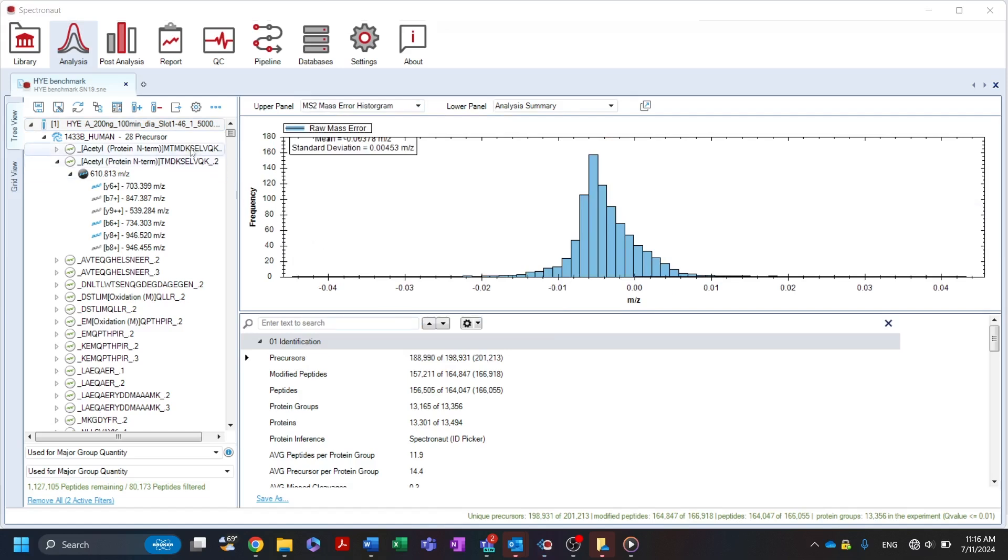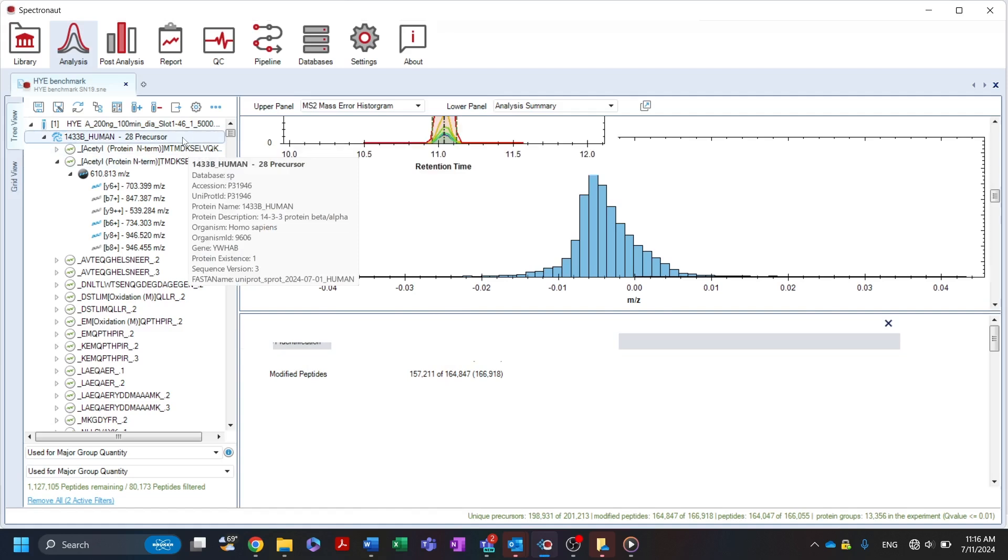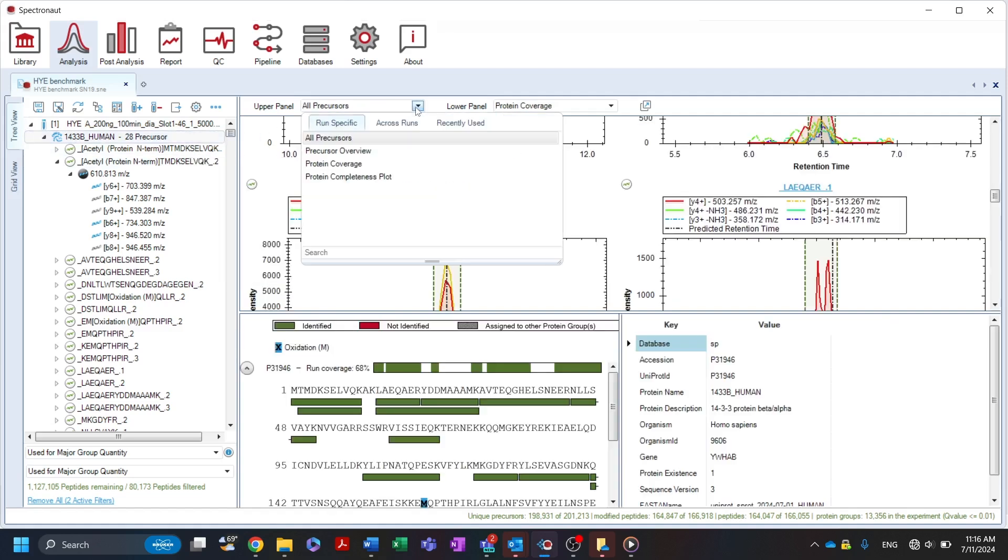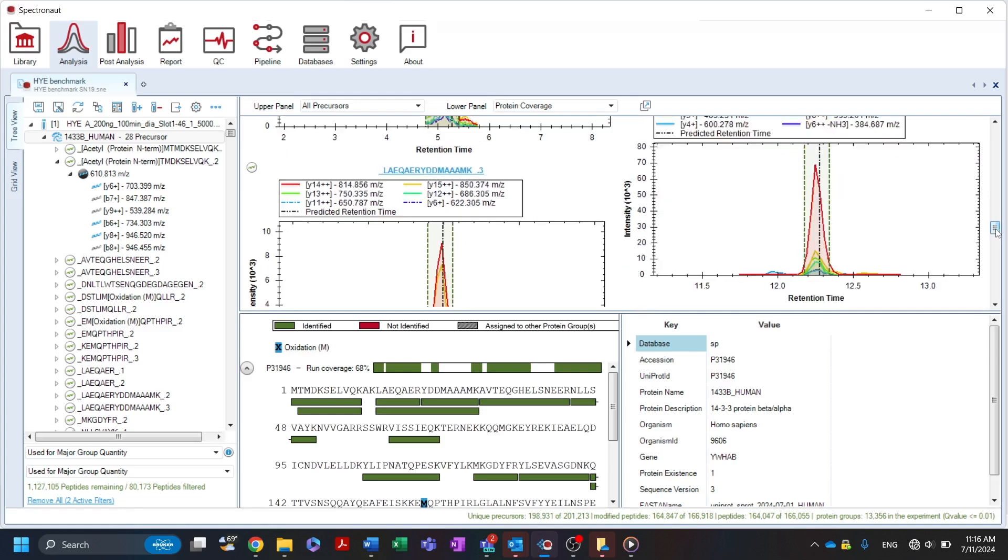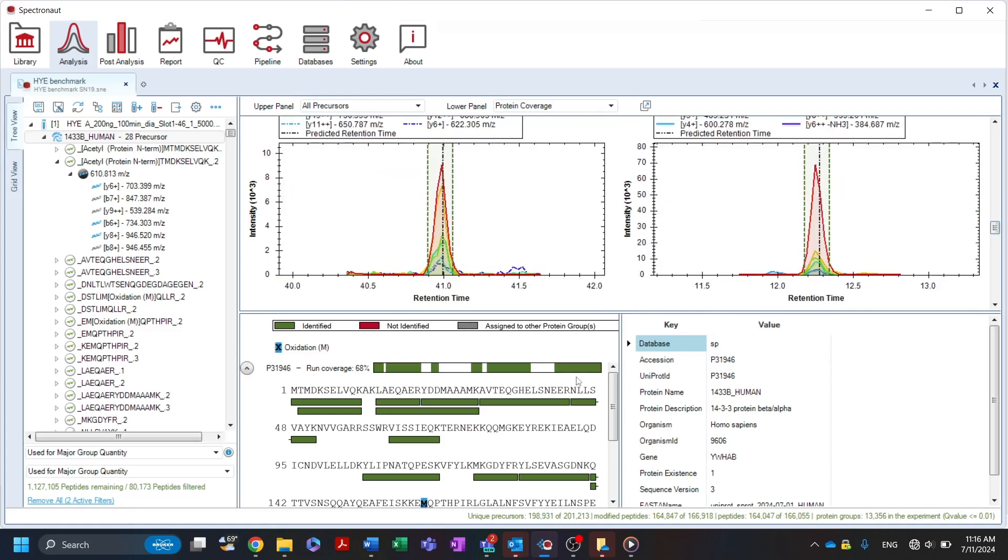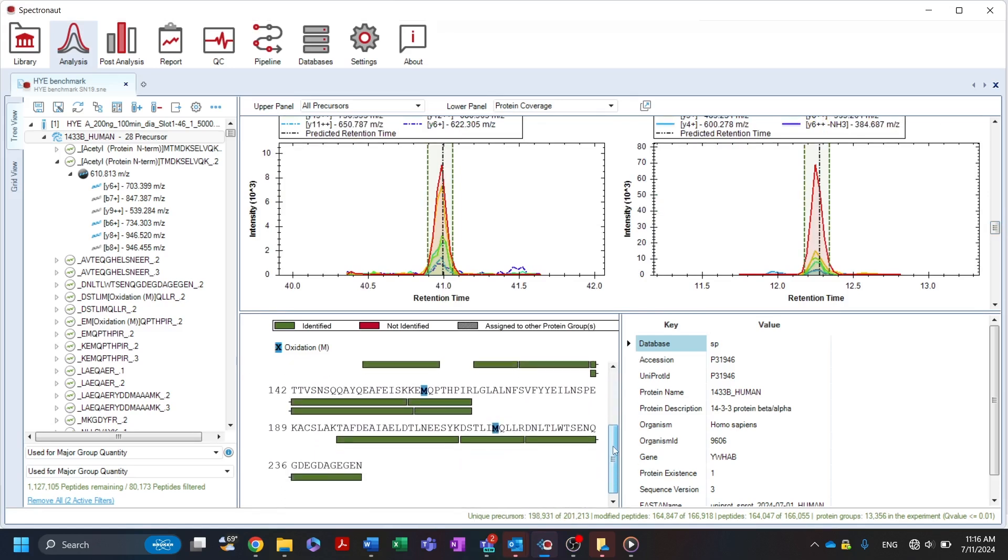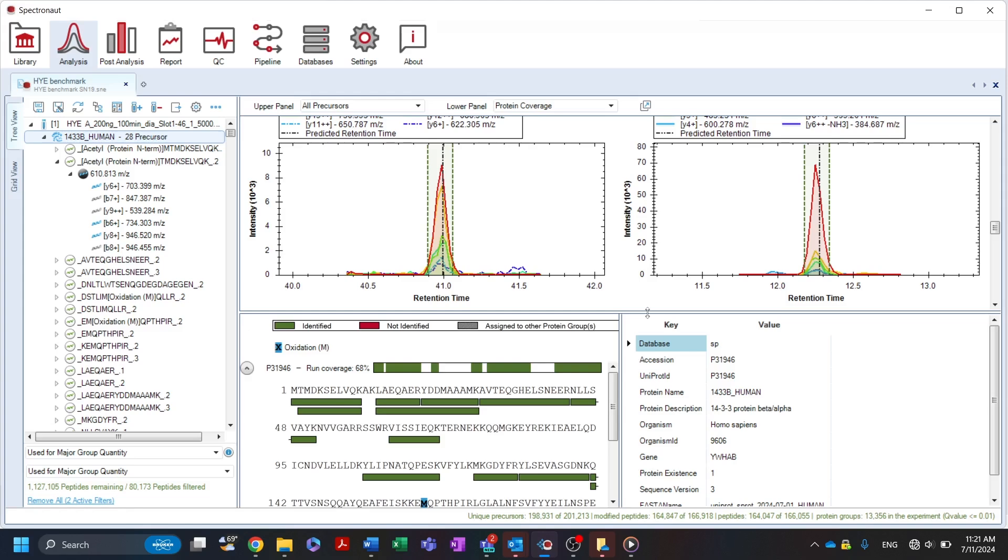Moving on to the protein group level, different visualizations are available in the run-specific and across run-tabs. MS2 XICs for each precursor assigned to the selected protein group can be displayed using the all precursors plot. A run-specific map of protein coverage can be viewed, showing the location of identified peptides within the protein sequence as well as localized modifications.